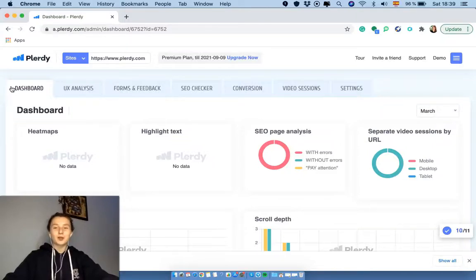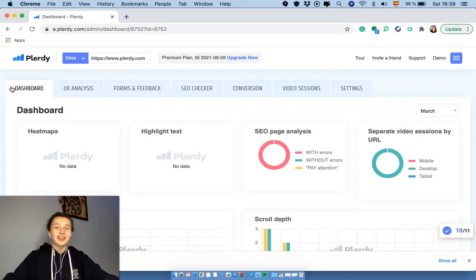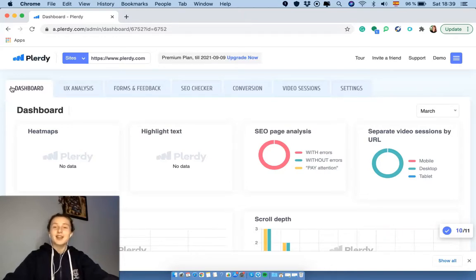Hi guys! Welcome to our Pluridy channel! My name is Sofia and today I'm going to tell you more about Pluridy, a tool that helps you track, analyze, and convert your visitors into buyers. So let's go!